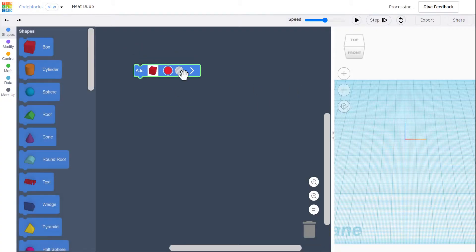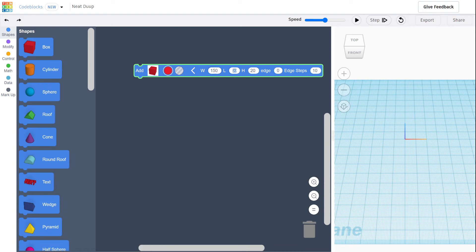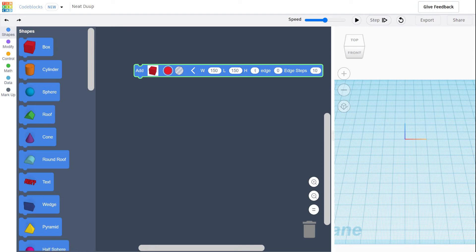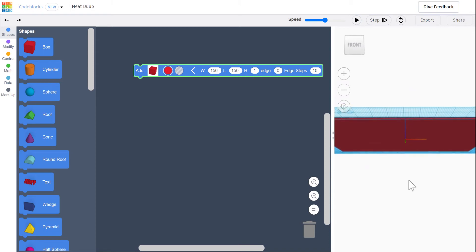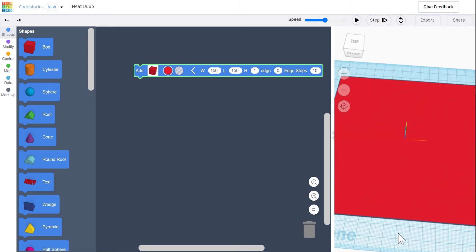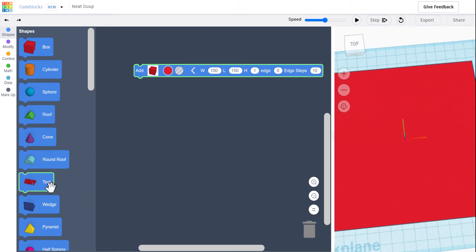You're going to start by making a box. Make it 150 wide, 150 long, and just one tall. So when we say play, it's a big flat surface. It's going to be like our little drawing grid.